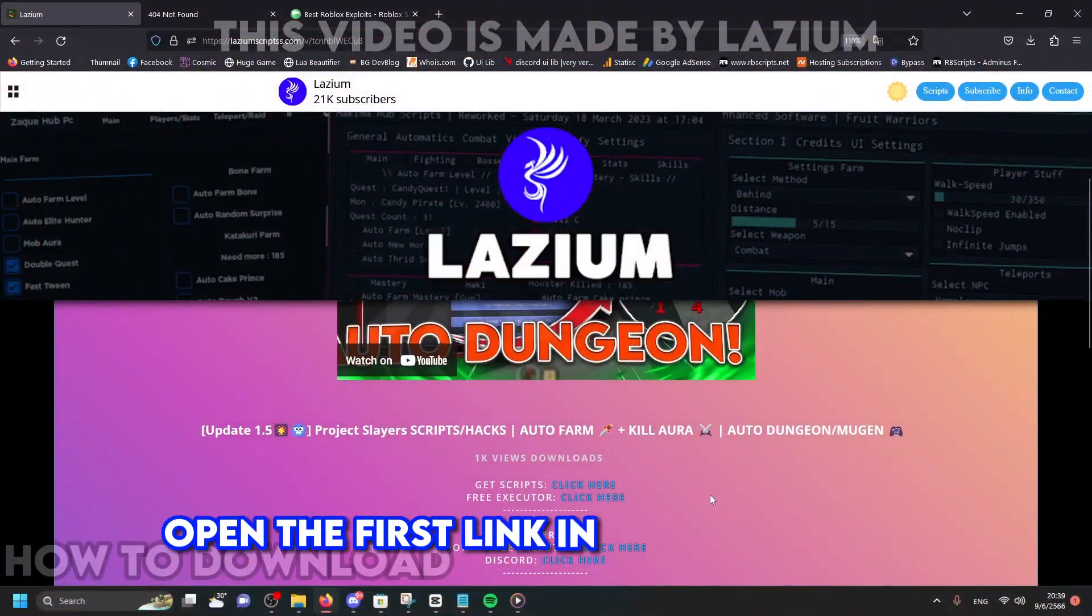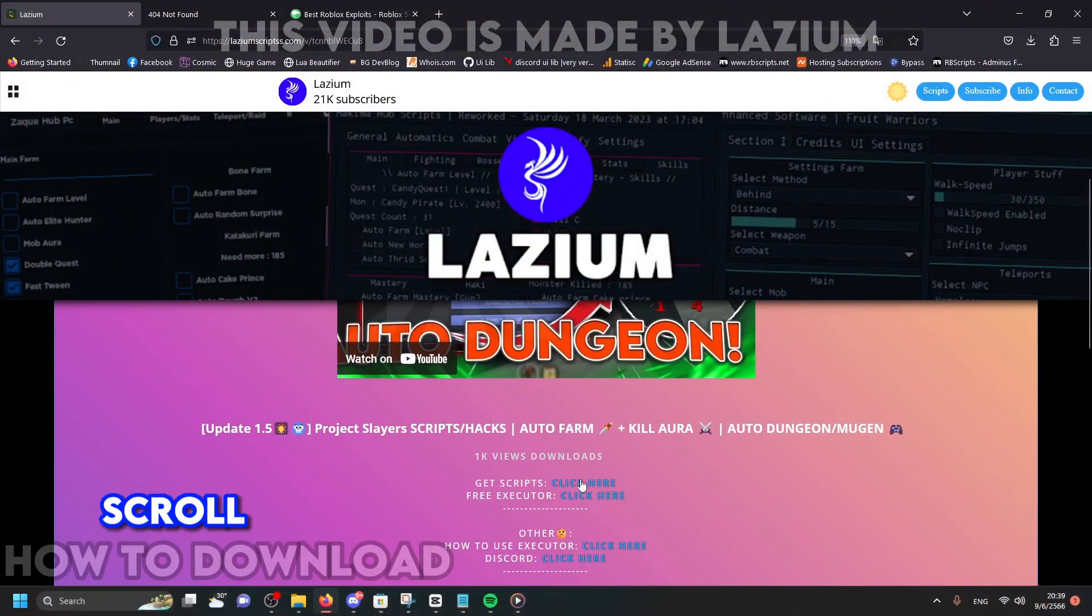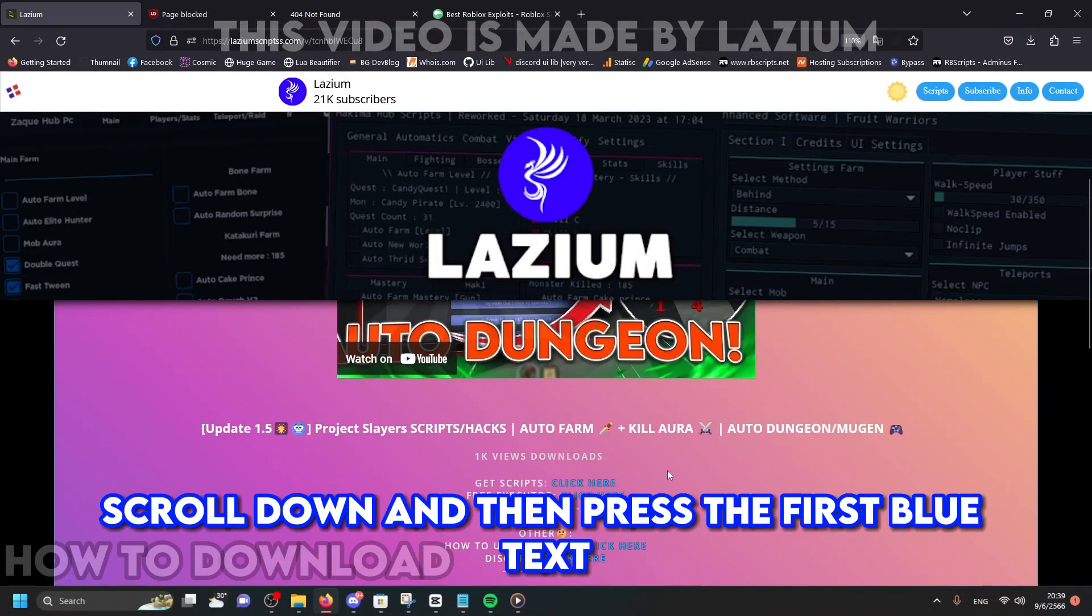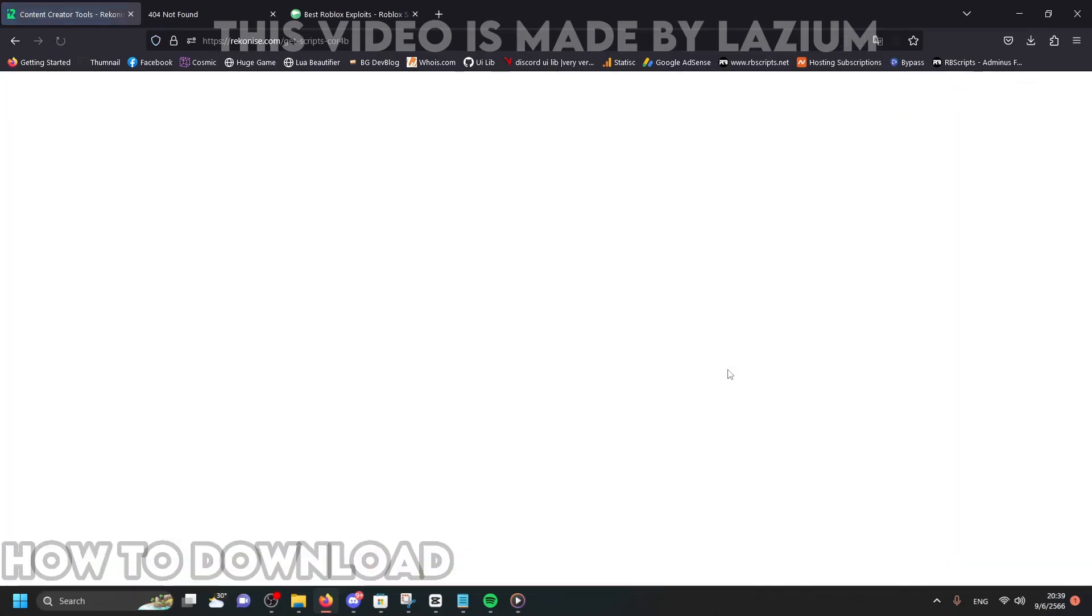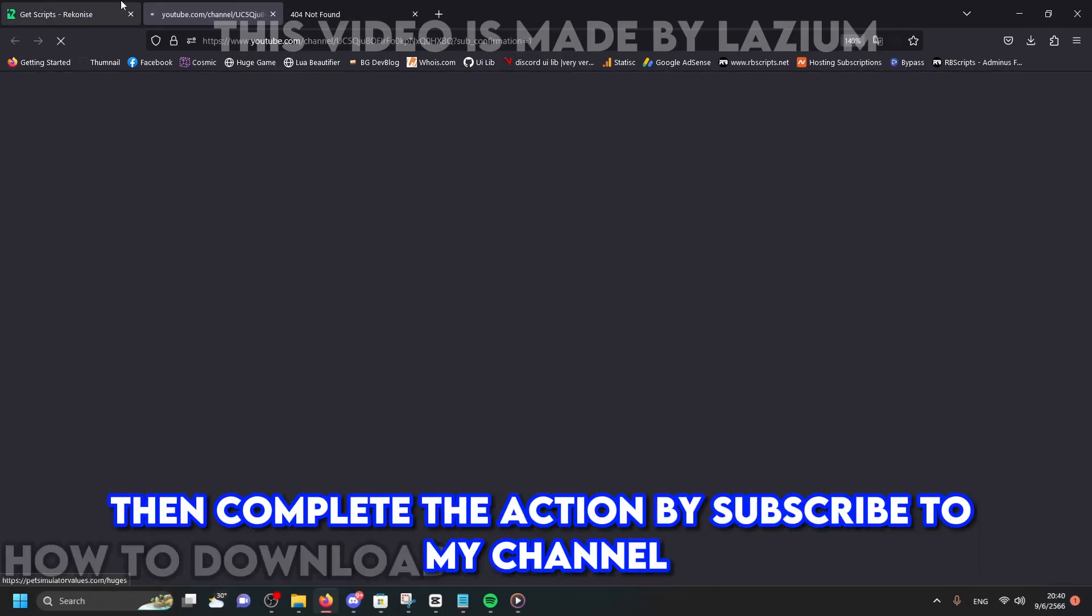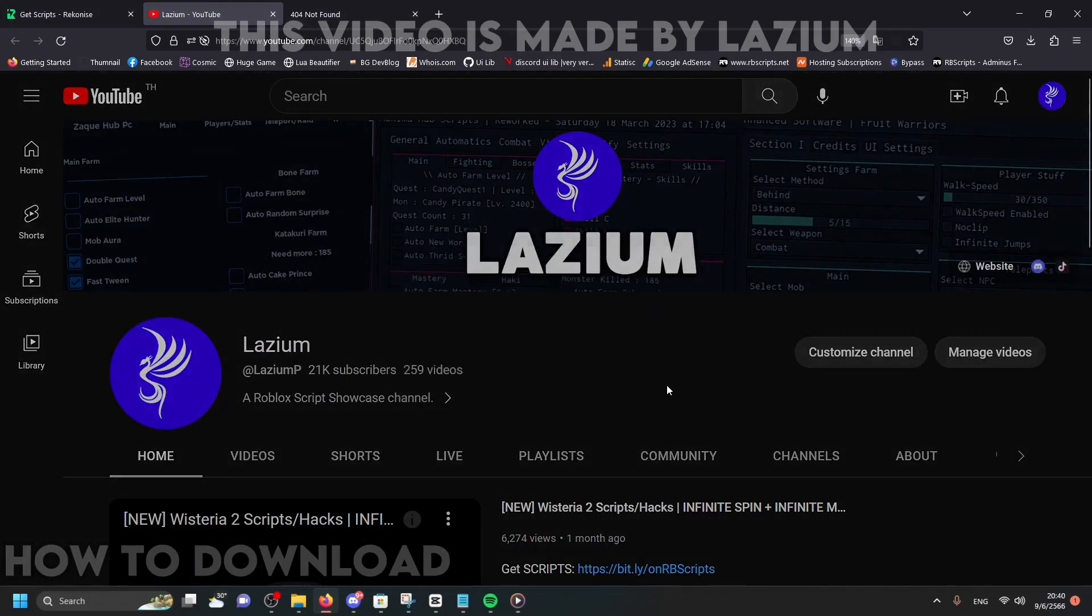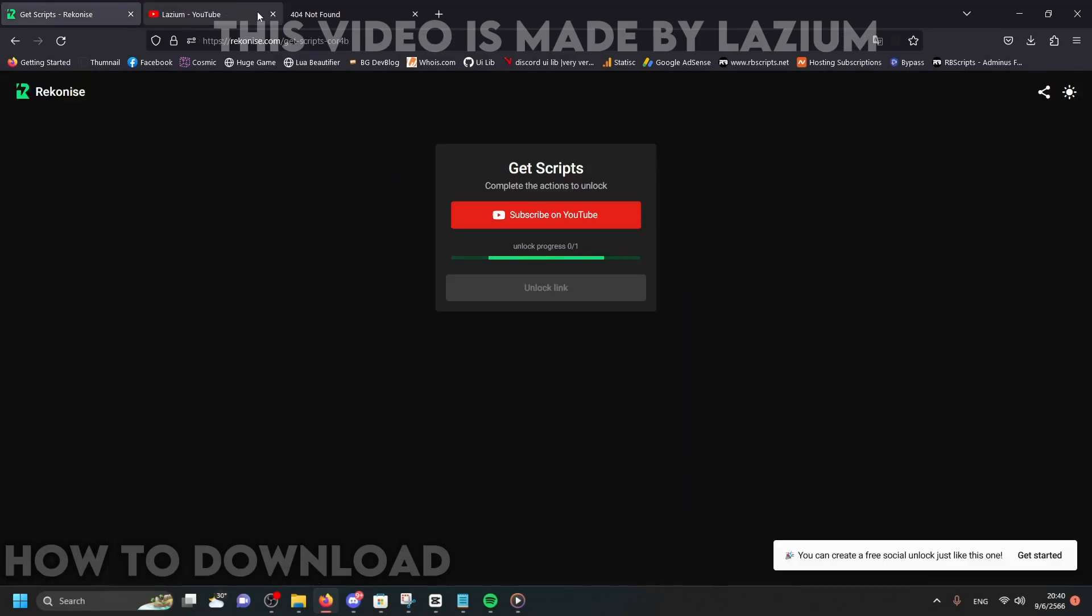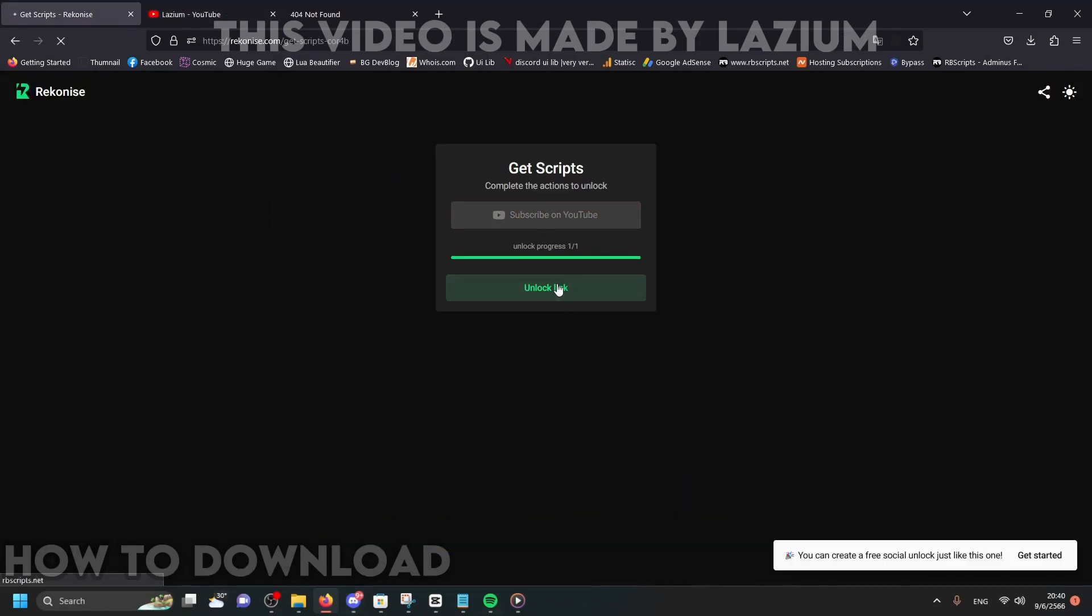Open the first link in the description. Scroll down and then press the first blue text. Then complete the action by subscribing to my channel. Then press unlock link.